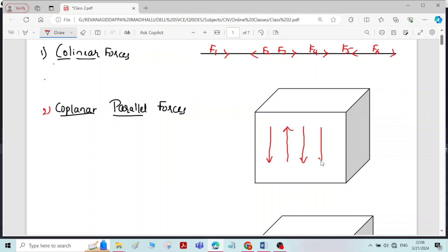You can see that all the forces are lying in the same plane and the forces are parallel to each other; therefore it is called coplanar parallel forces.